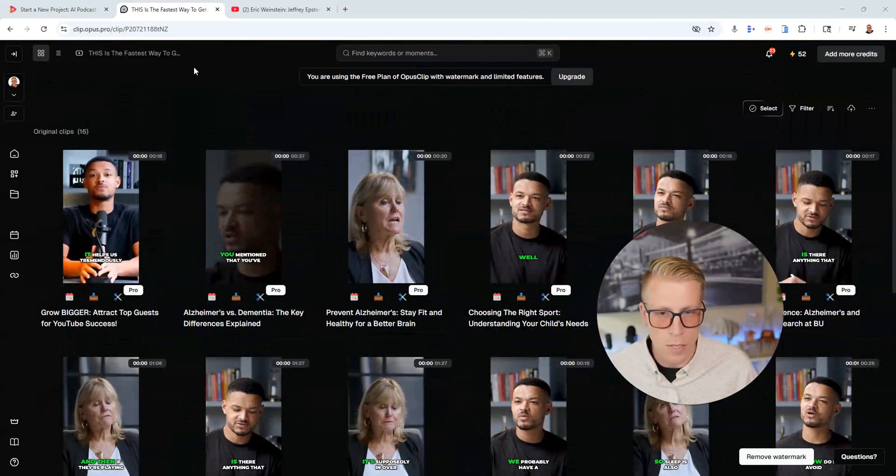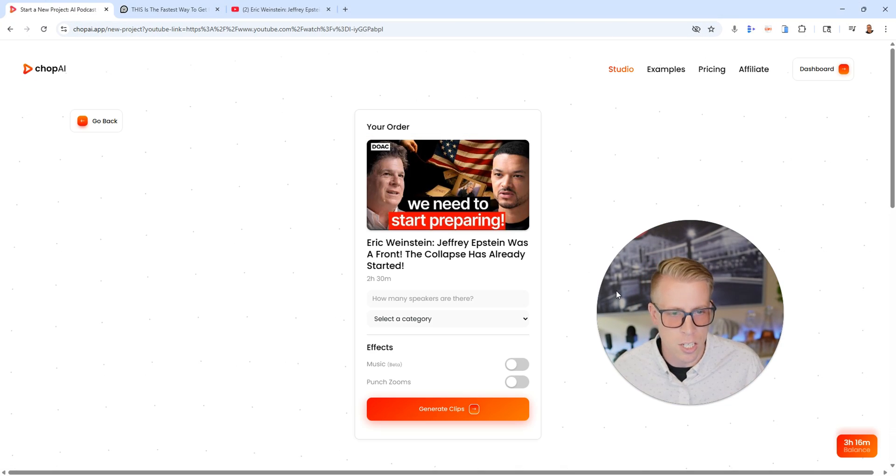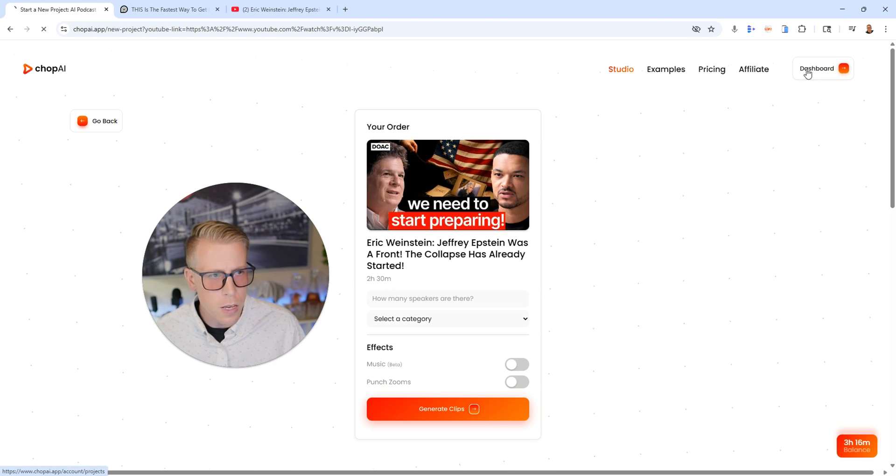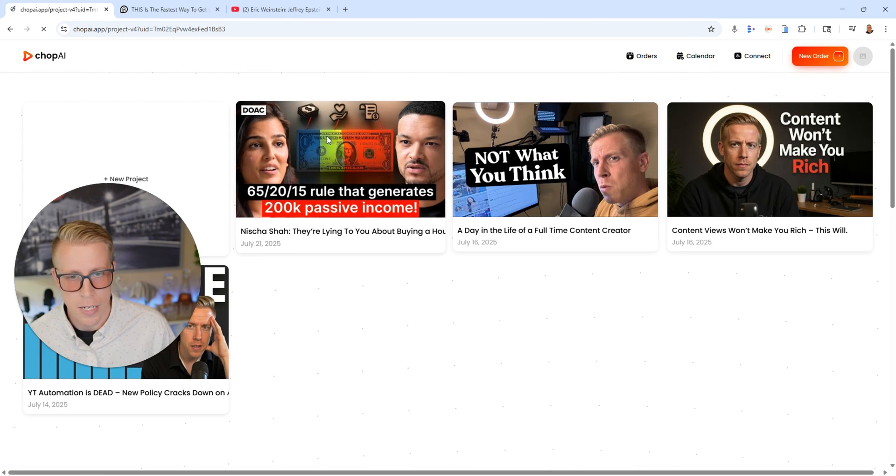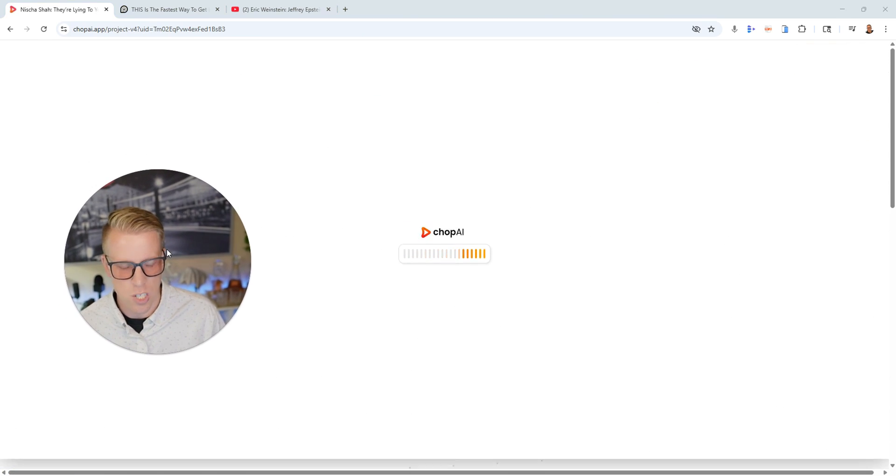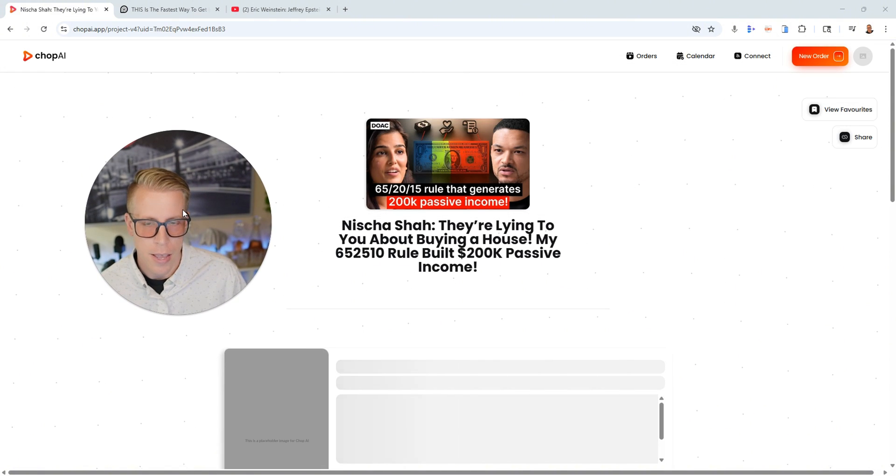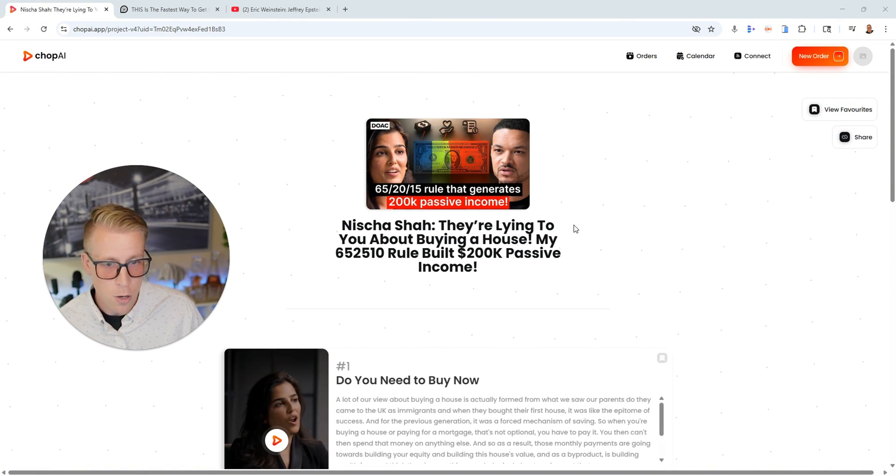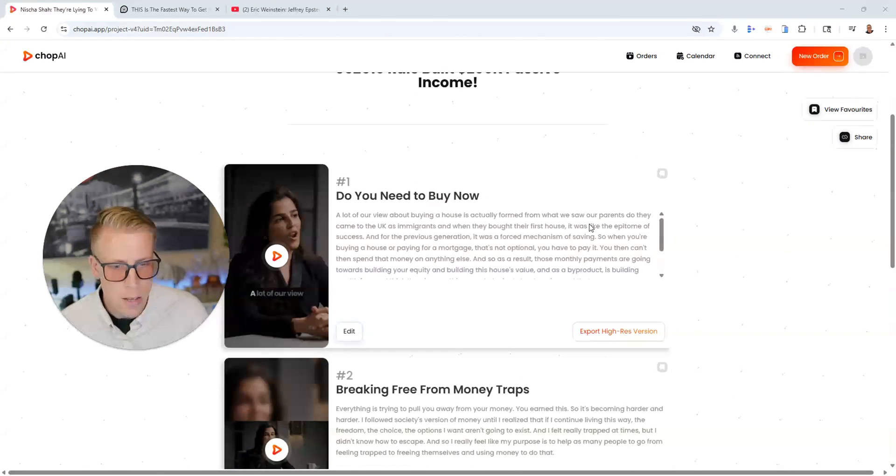But so let's go and take a look at Chop AI now. So if we go to the dashboard here, it's really easy to find the videos. I did this one here. She's like a mortgage specialist and she talks about people buying houses. It was titled, 'They're Lying to You About Buying a House,' right?